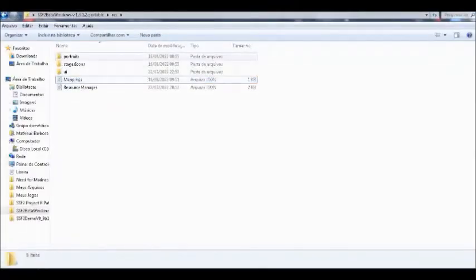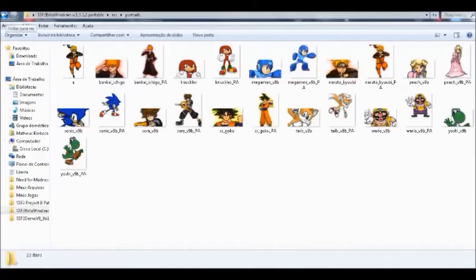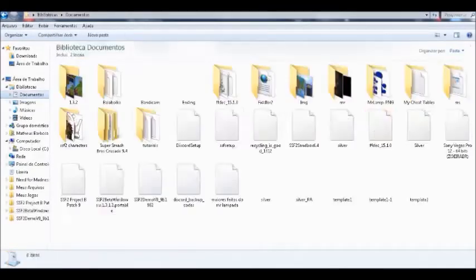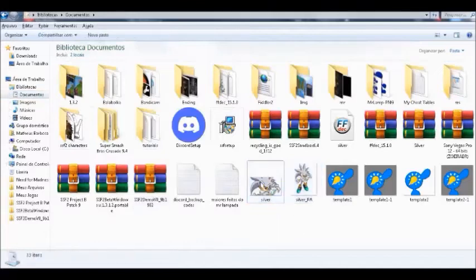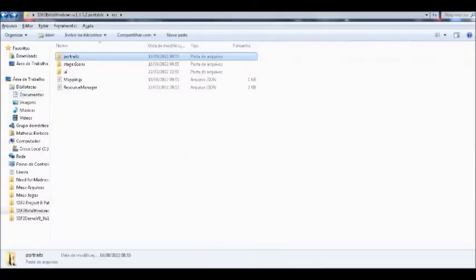Now it's done. Now if you want to put an icon on it, just create one and then send it to the portraits folder that is in the res folder.